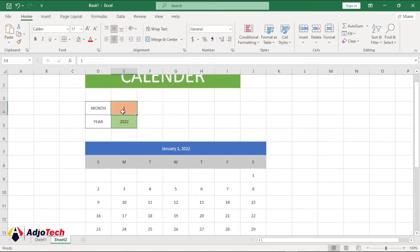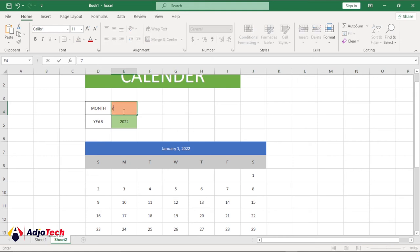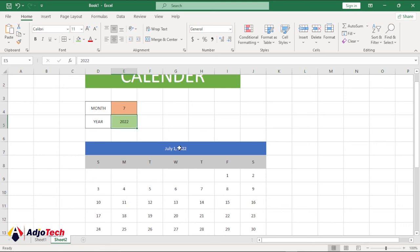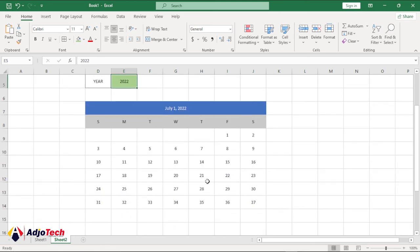If I change this to the seventh month of 2022 and hit Enter, you can see everything is working as expected. We also want to display only the days within that particular month — for July you can see there are excess figures. You shouldn't be getting 37 or beyond 31, so I'm going to use another formula to clean that up.